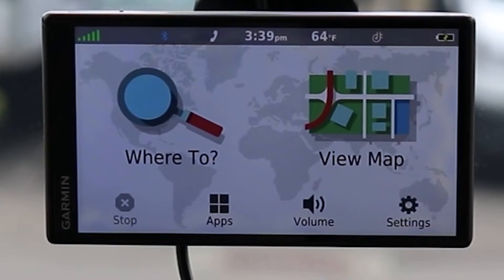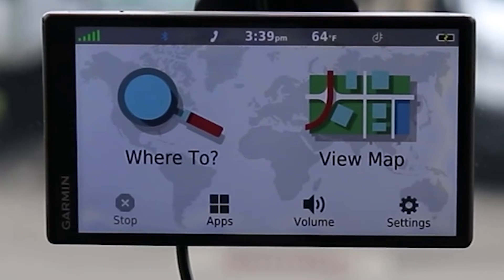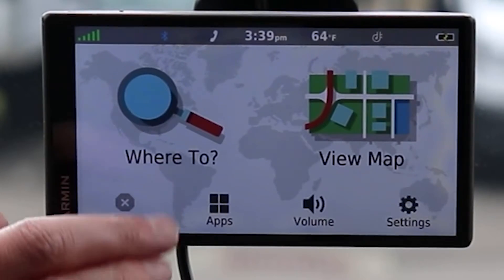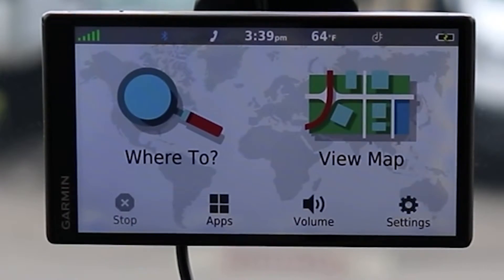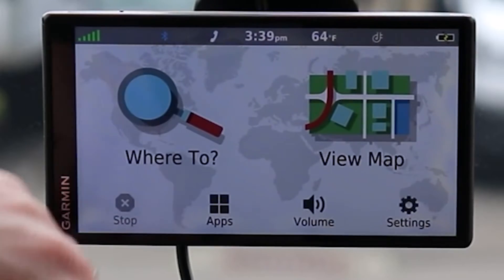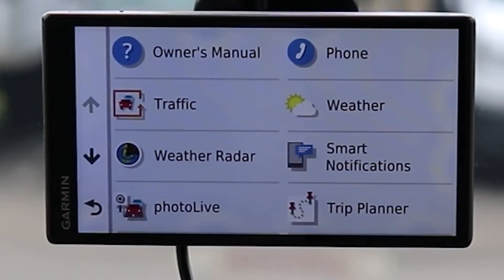On the main screen we have 'Where To,' which allows you to navigate to specific locations. If we were navigating, we'd select 'Stop Route' to stop navigation. From this screen we also have Applications.